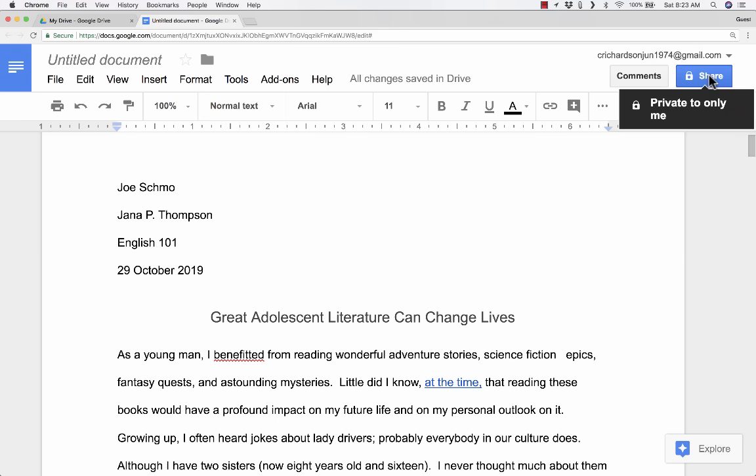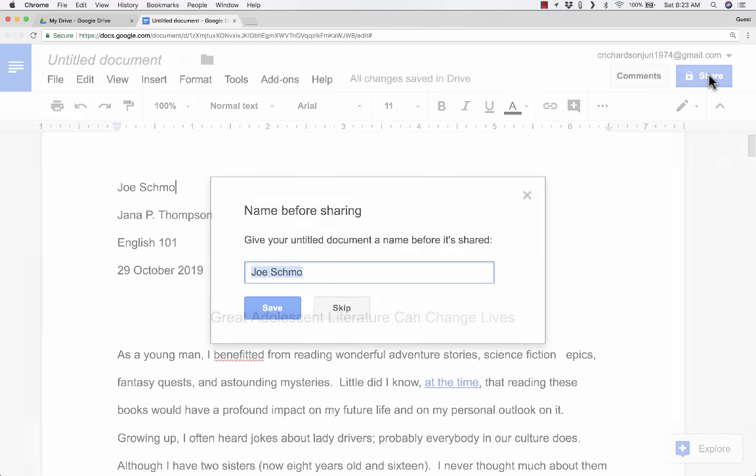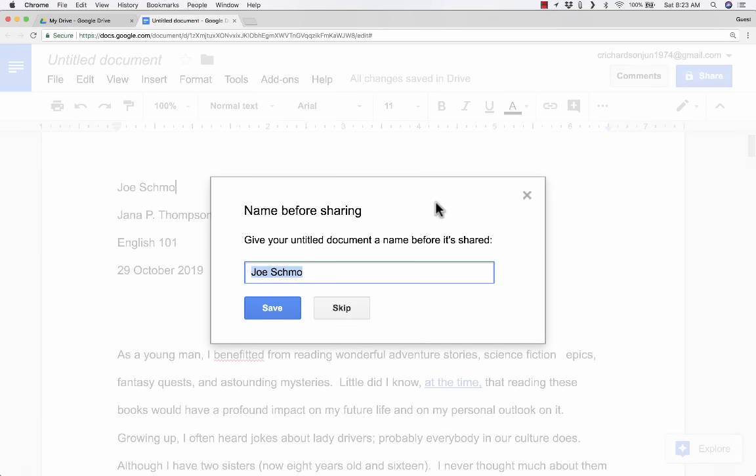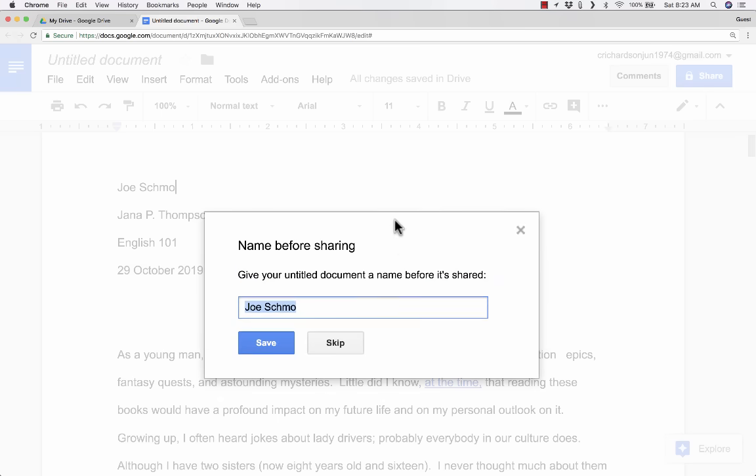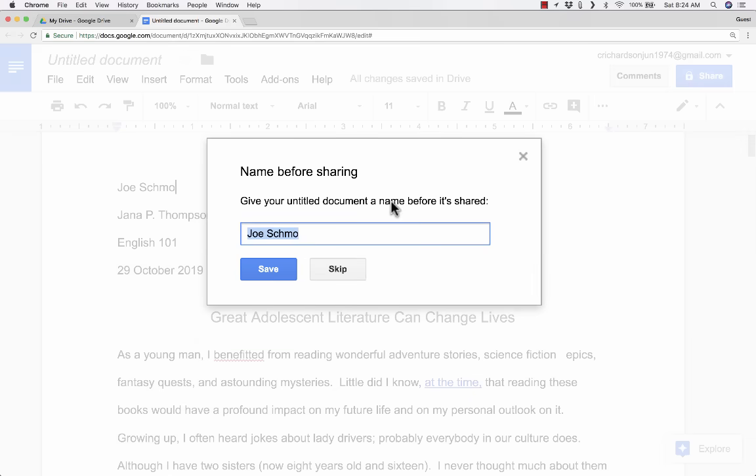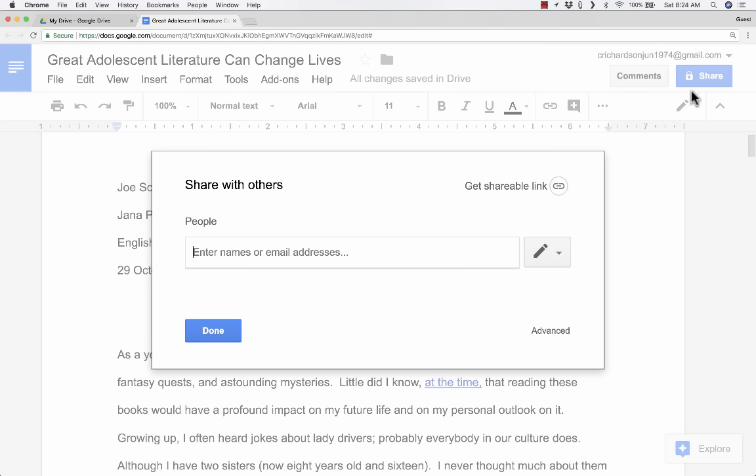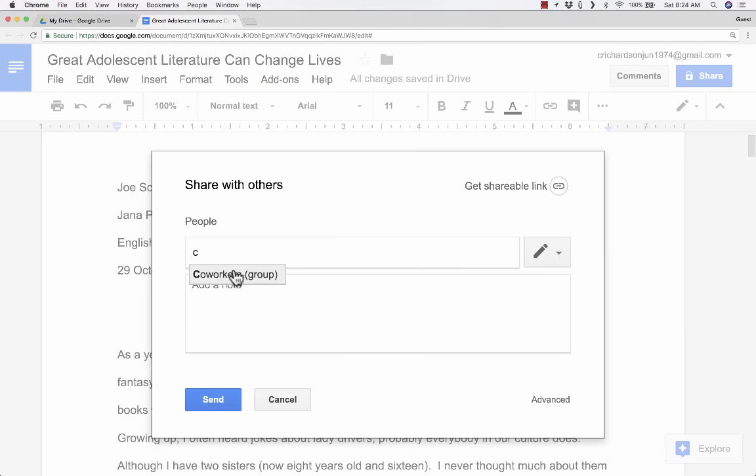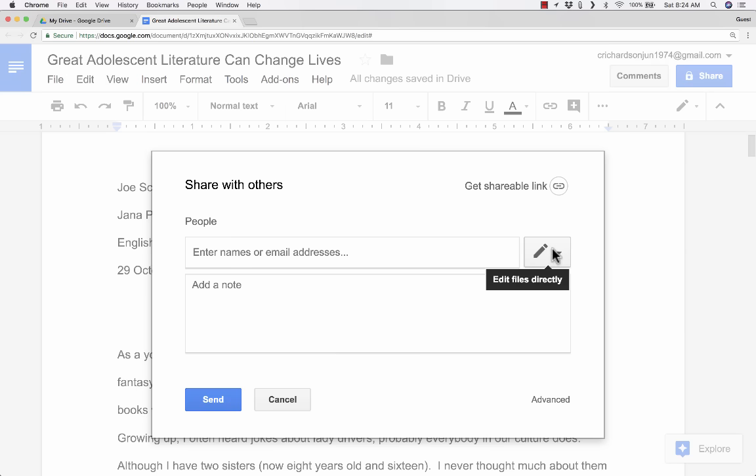Here in the upper right corner, there's a share button. You can click share. And you'll notice that I failed to give my document a name. Now, that's not a big mistake, but I'd like to fix it now. So I can go here, and instead of calling it Joe Schmo, I'll call it based on the title of my document here, which is Great Adolescent Literature Can Change Lives. I'll click Save. Now that I've done that, it lets me share the document. I can simply enter names here, or email addresses, or a group name. In my contacts, I've set up a group called Coworkers. I can just click that, and everyone in the group would be added to this list here.